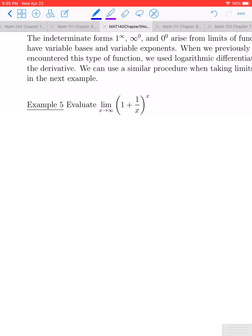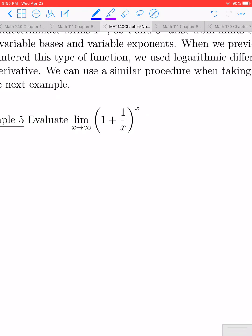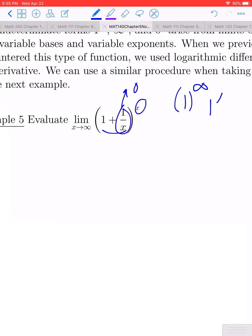Let's now go ahead and take a look at example 5. We have the limit as x approaches infinity of 1 plus 1 divided by x, raised to the x power. As x approaches infinity, this term on the inside is going to approach 0, so the inside parentheses approaches 1 plus 0, which is 1. Yet this exponent is going to approach infinity. 1 to the infinity is a brand new type of indeterminate form for us.